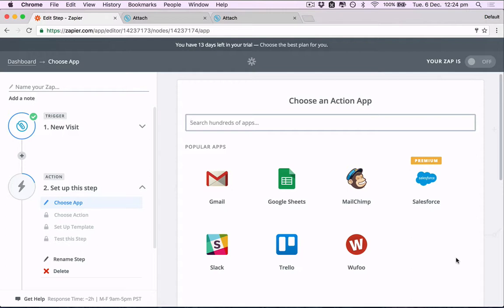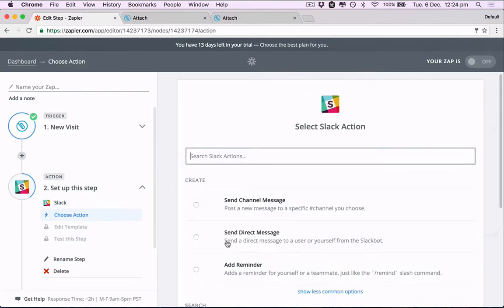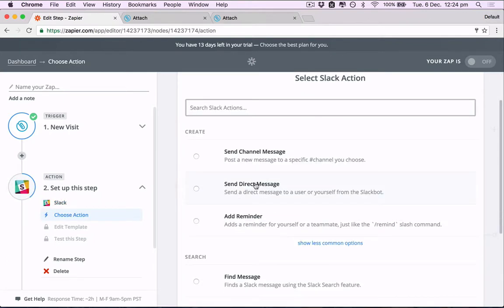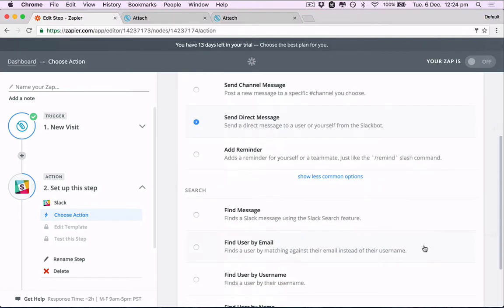Now we need an action for this trigger. So what do we want to do with this information? For our purposes here, we'll send it into Slack. So let's click Slack. Let's create a direct message to send it to my Slack.